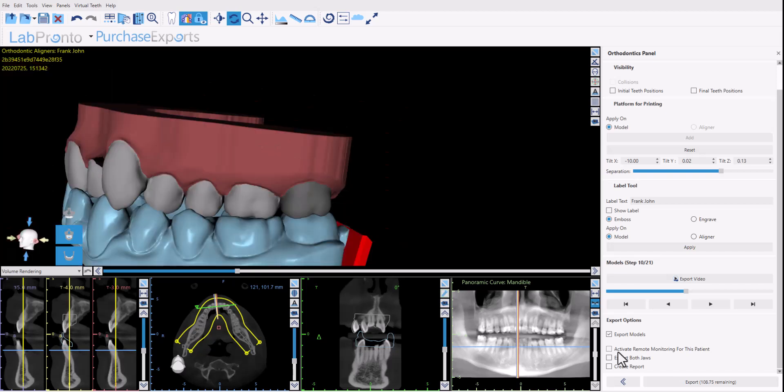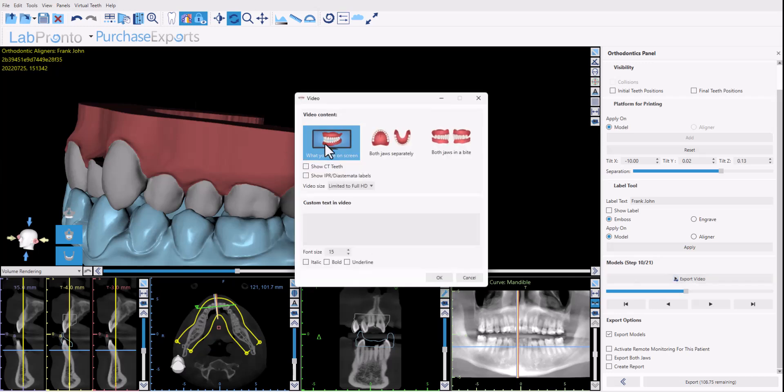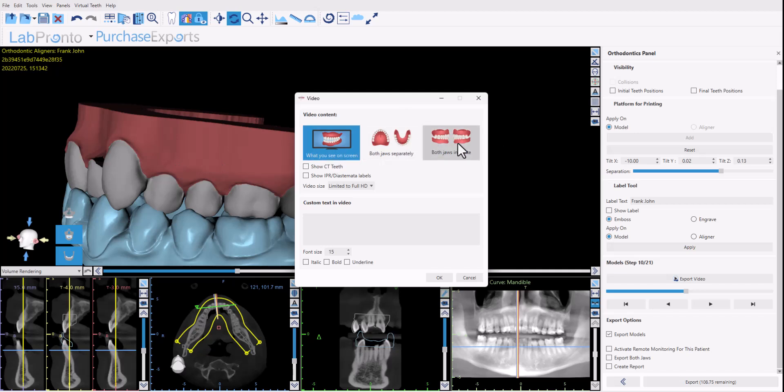Continuing in the panel we have the option to export the video. We had this at an earlier step as well. After the teeth movement steps you're able to export the video as well. We have the functionality at the export stage in case you want to export the video at this point as well. So if you click export video you have different options on the screen. What you want to include in the video, either the view on the screen currently or to show both jaws separately or both jaws in a bite. So select the relevant option.